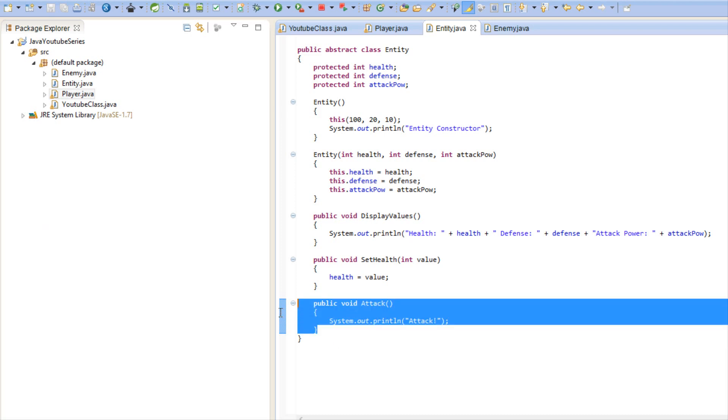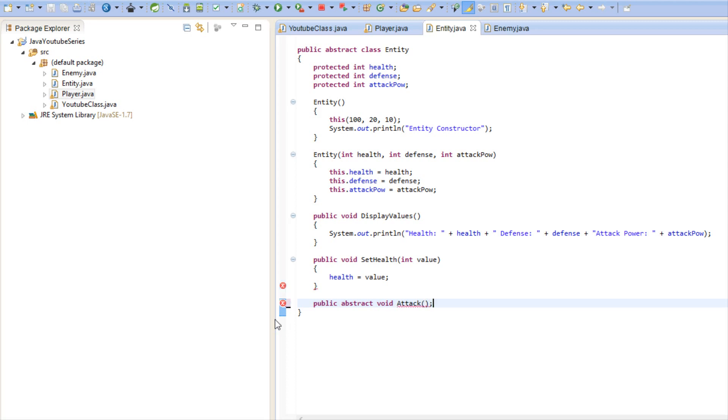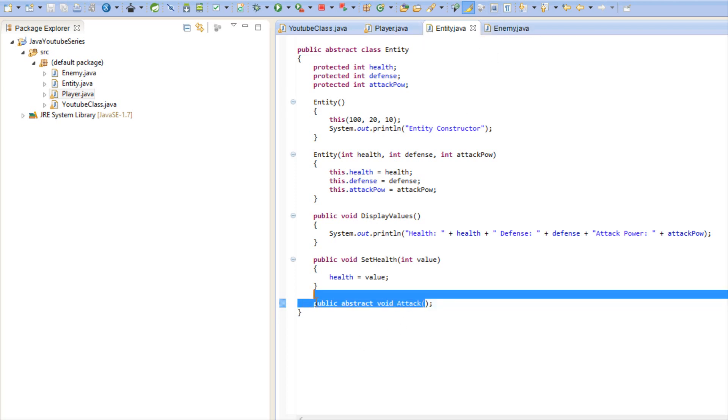And we do so by saying abstract. So we say abstract void and we put attack and we don't put a method body. It doesn't require a method body because they're going to override it anyways. So when we put public abstract void attack we're now saying that the class needs to have it.